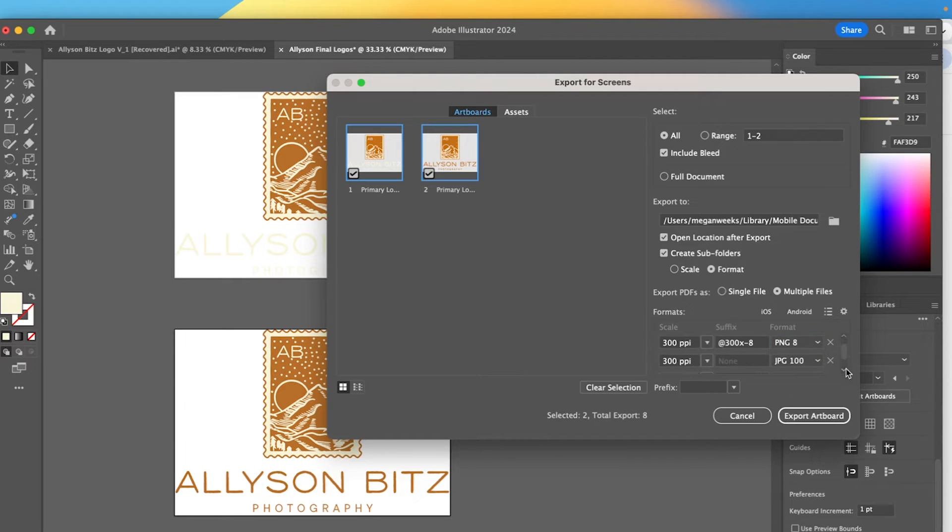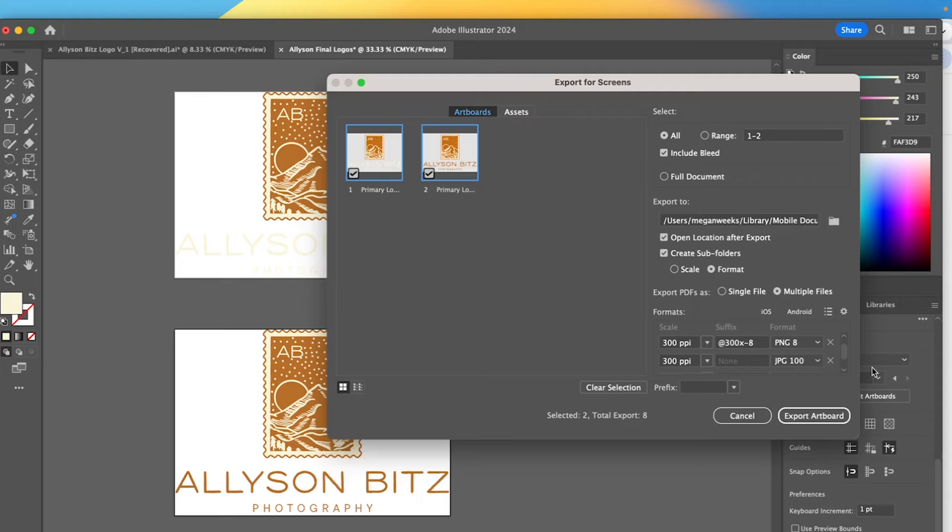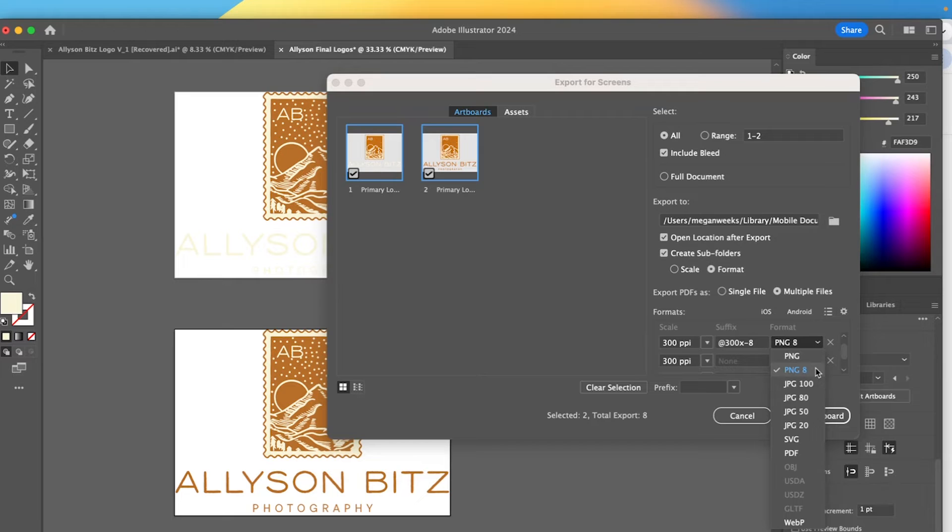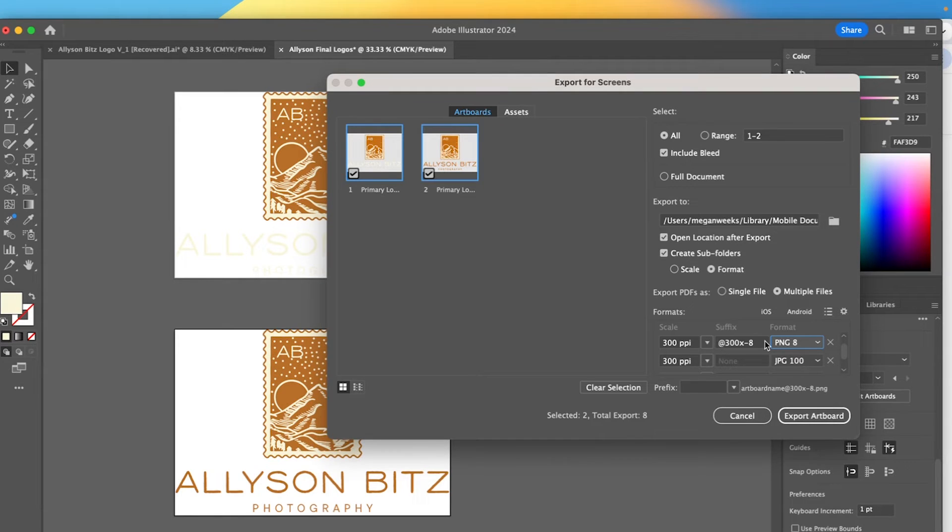And then probably one of the most important ones is PNG. PNG is the exporting format that will keep a transparent background for the logo. And I would say this is typically the most important for where the clients can add their logo to like a graphic or on their website without that white background. So PNG is important. And as you can see, we have PNG and PNG 8. PNG 8 just maintains more of the color profiles. So if you have a very color heavy logo, I would suggest PNG 8.